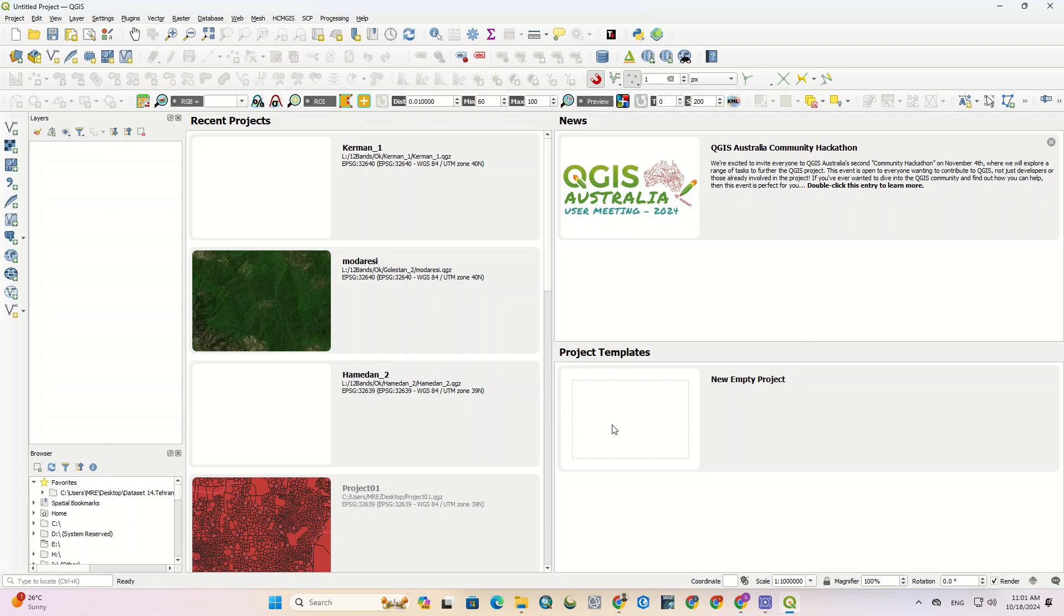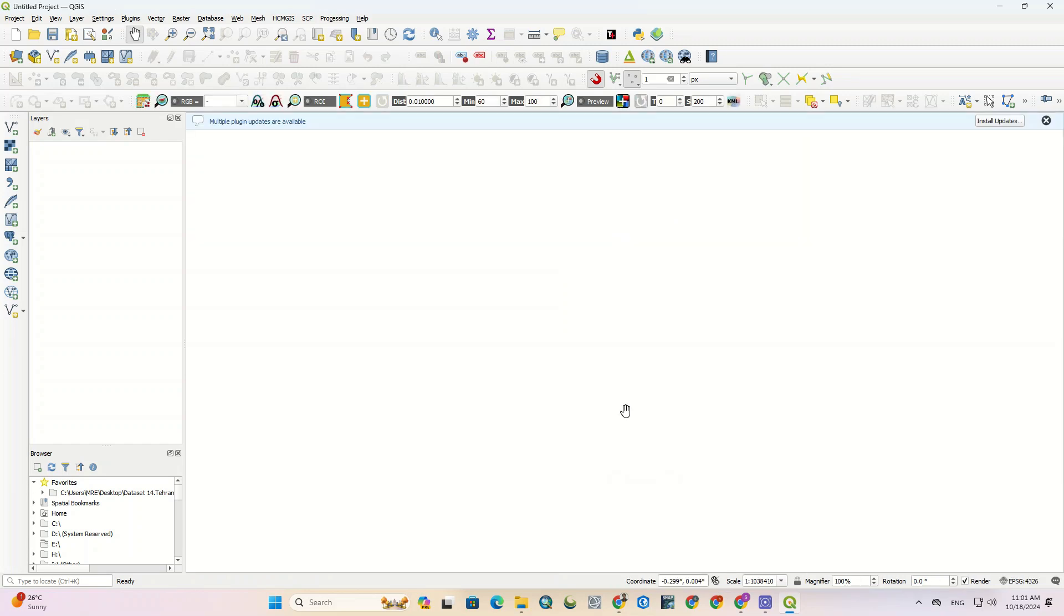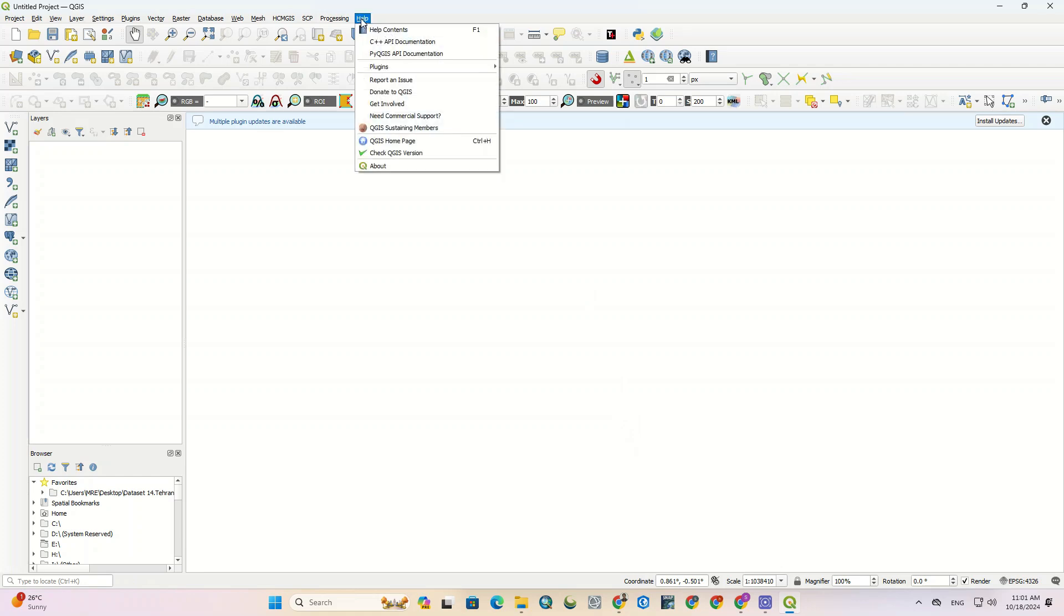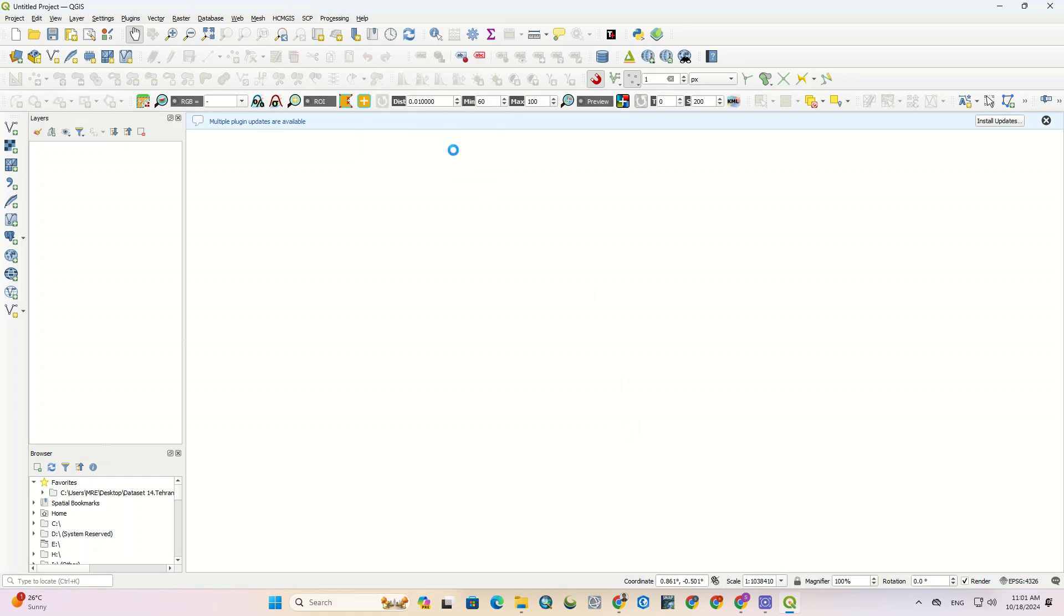Here, the projects I have saved in previous versions are also displayed. From the Help section, we can view the installed version of the software.